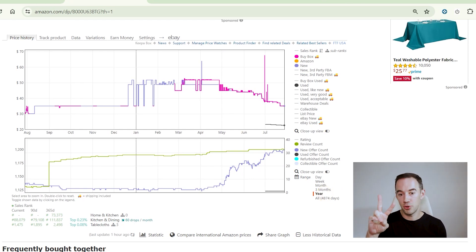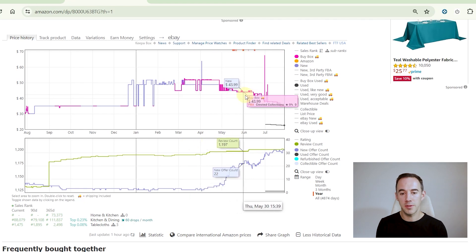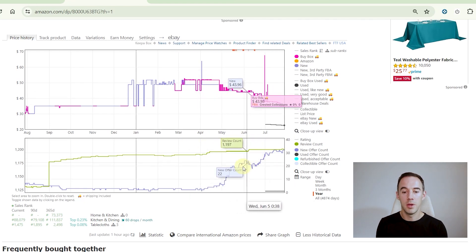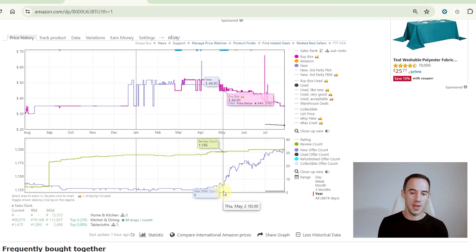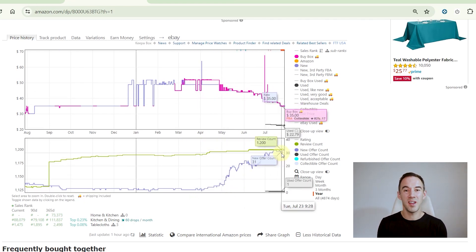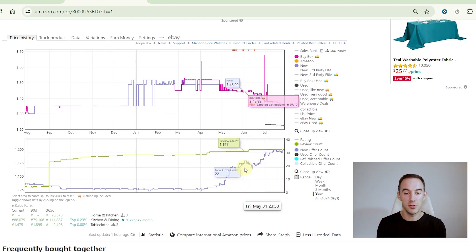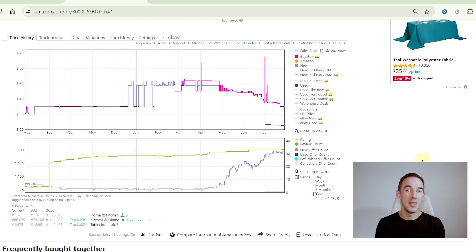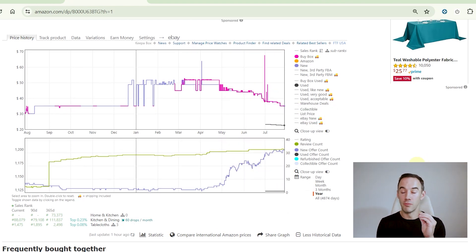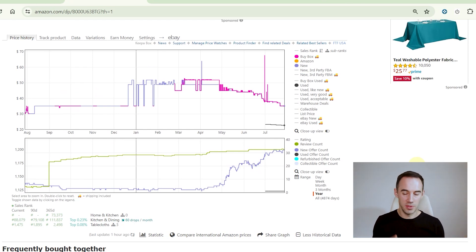And number two, what you'll probably notice right here is that not only the price has come down, but the new seller count has come up significantly. If you are starting to see an increase in this new seller count, new offer count, this is generally a really big red flag to say that price is going to come down.